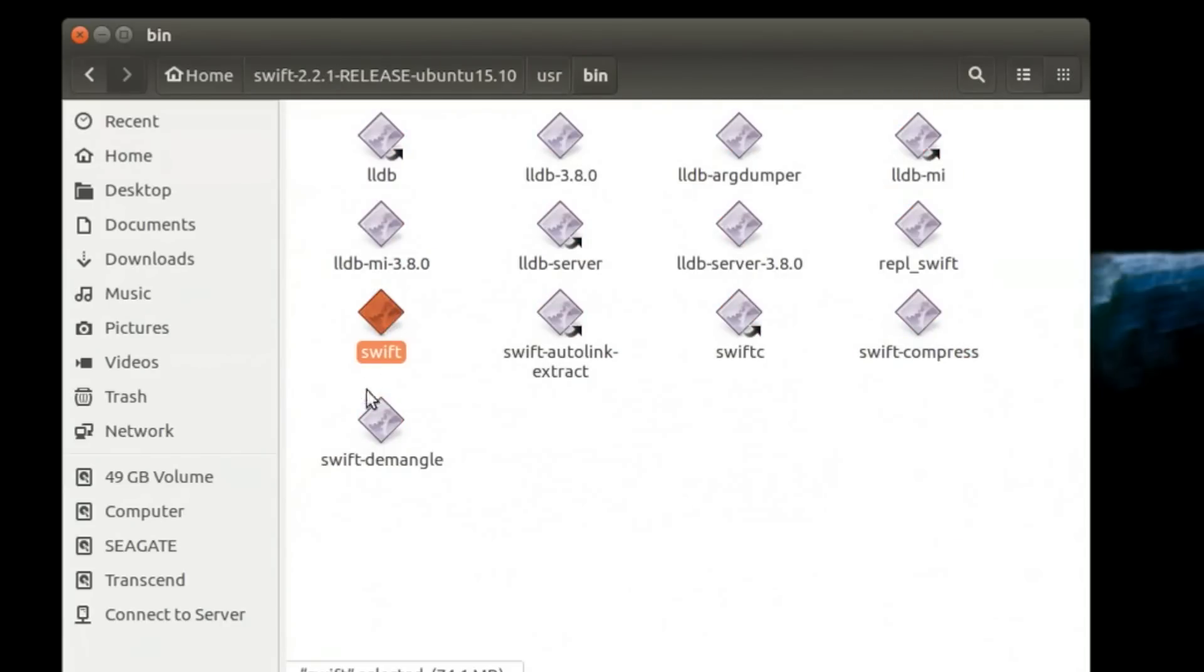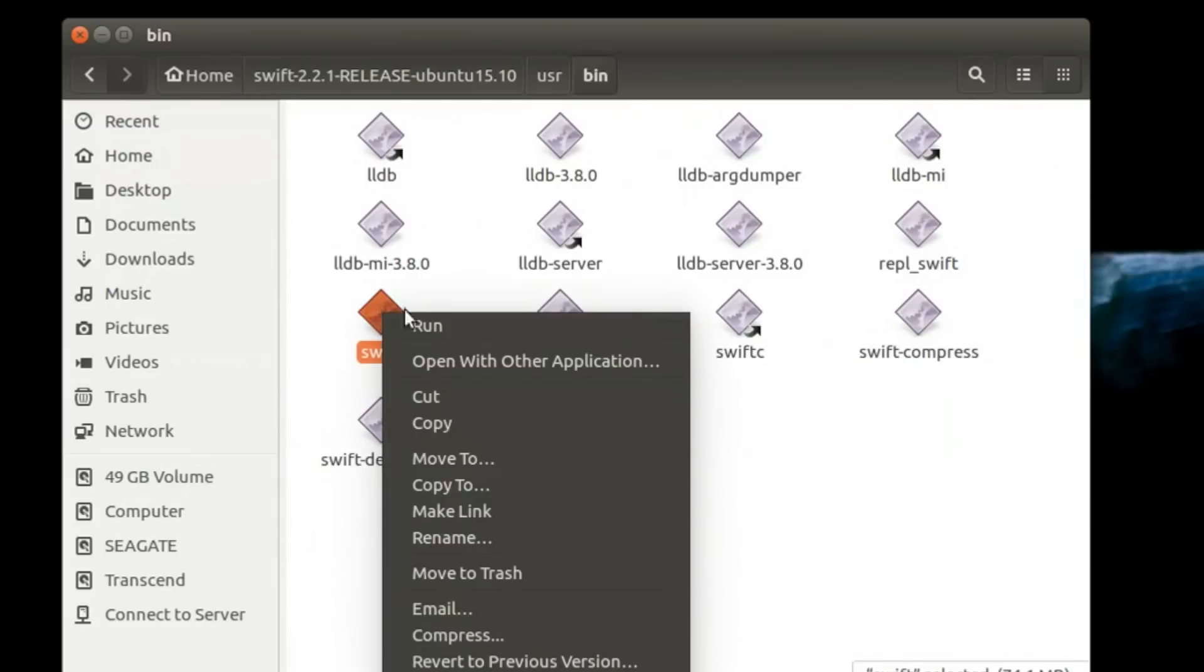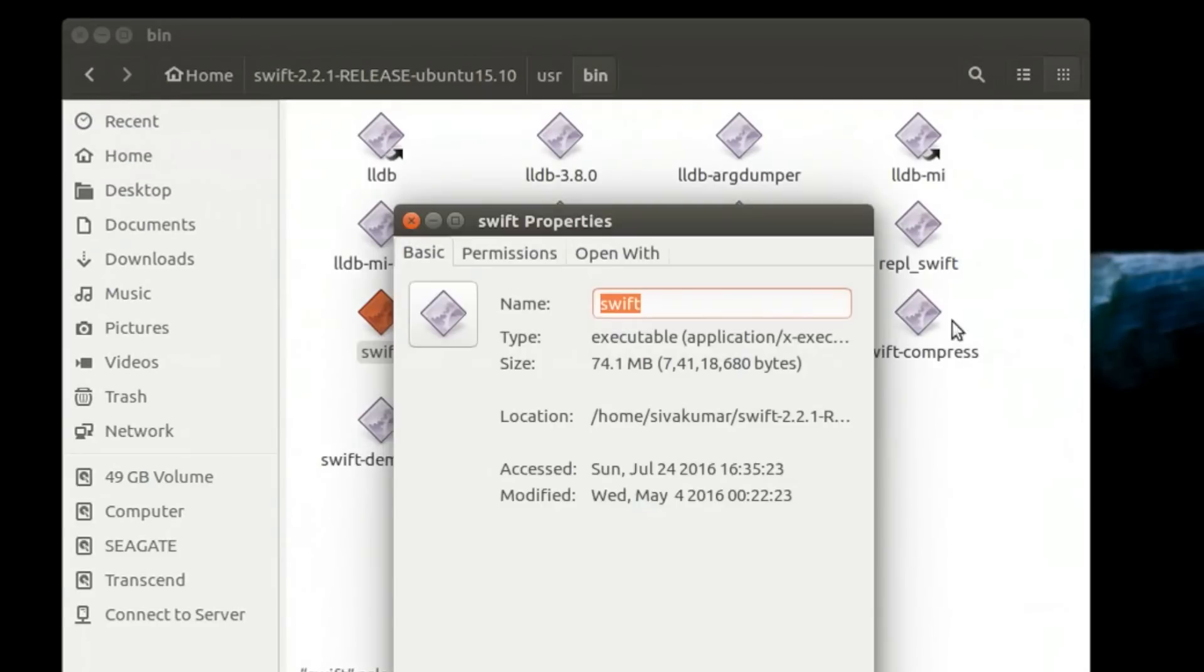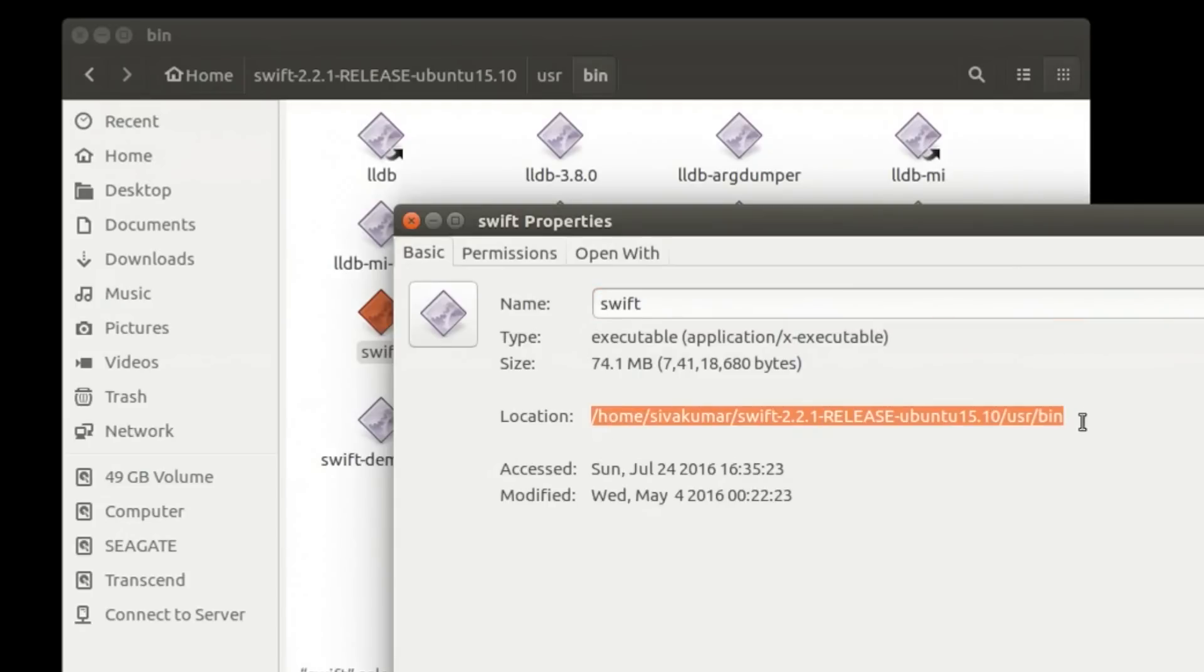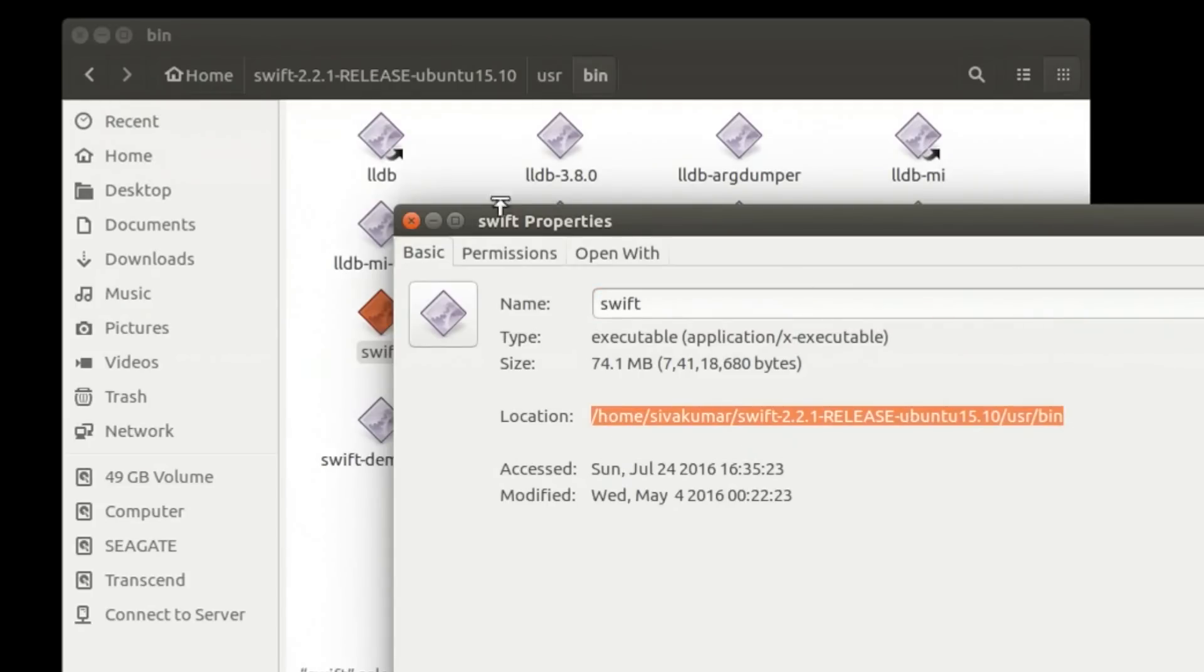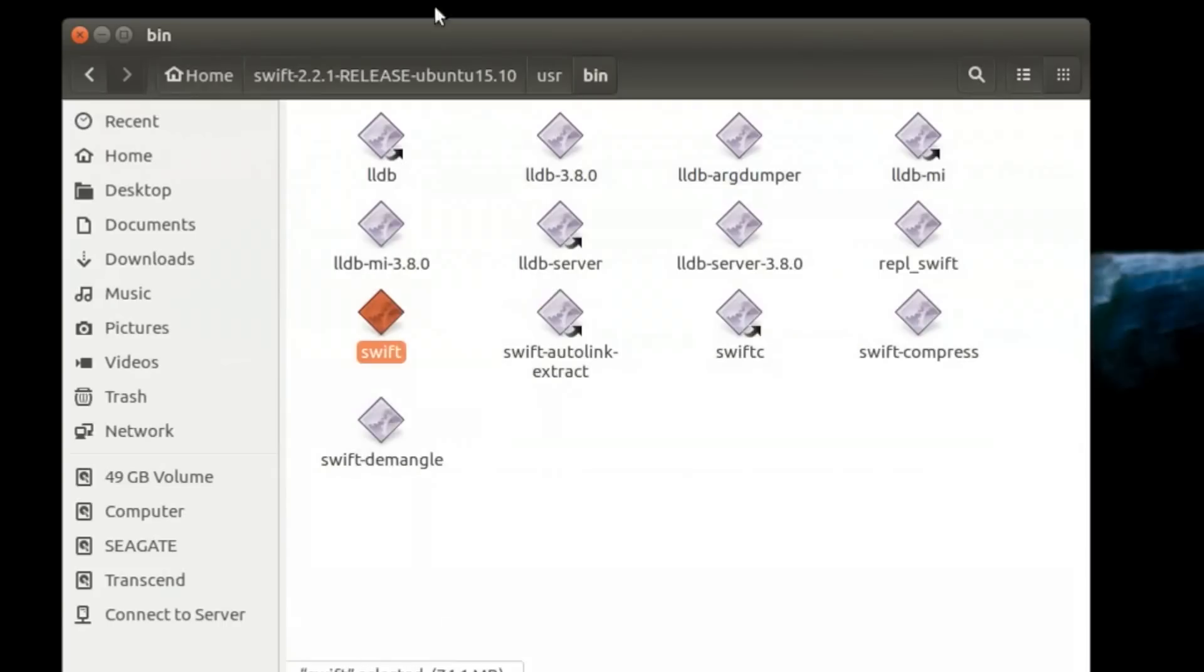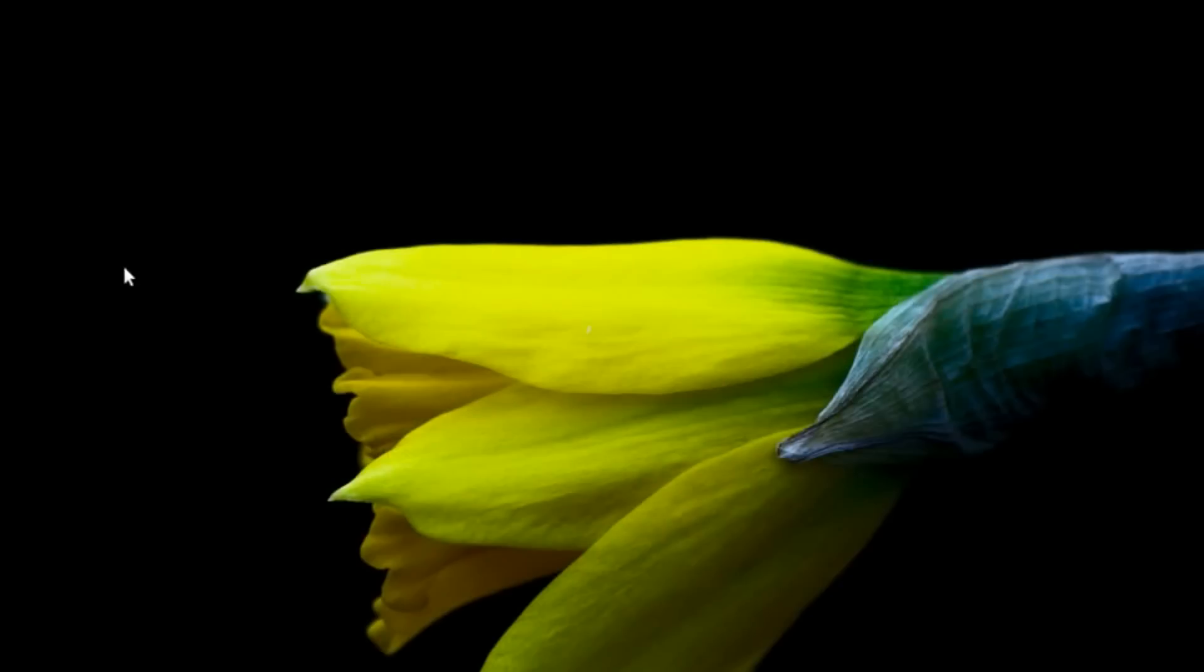Go ahead and right-click on that file, then go to properties. You're going to have to copy this location address because we have to add this location address to the system environment variables so that we can access it anywhere by typing Swift in the terminal.